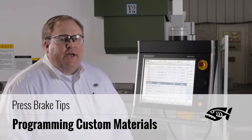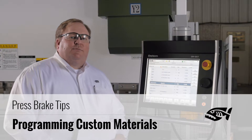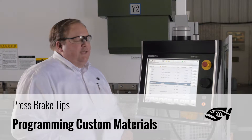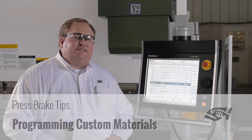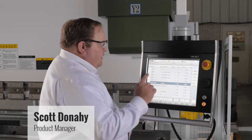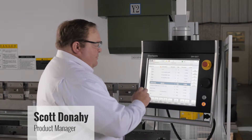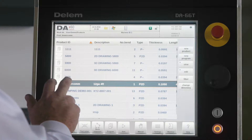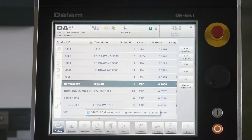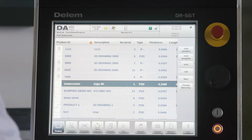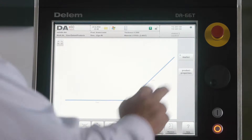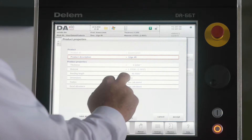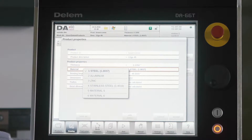Hello, today we're going to show you how to customize the material database within your Dellum DA66T controller. When programming a new job or an existing job, when you pull it up, there's a limited amount of data in the material library when you start out.